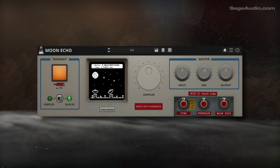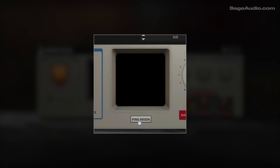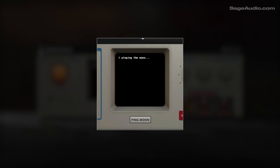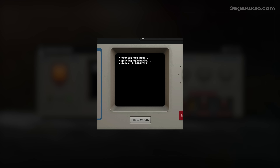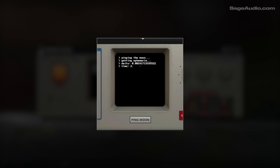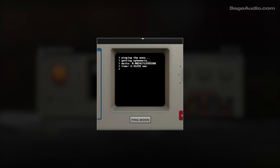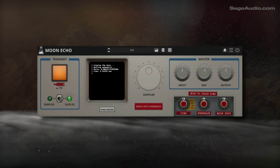Most impressively, if you click the Ping Moon button, the plugin will input NASA's current positioning of the moon and create a delay time based on the moon's exact position. Granted, it's measuring that from a single position on Earth, not your exact location, which is probably for the best. I was amazed when I read about this in the manual.